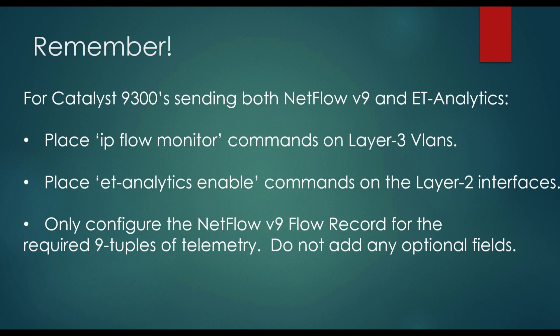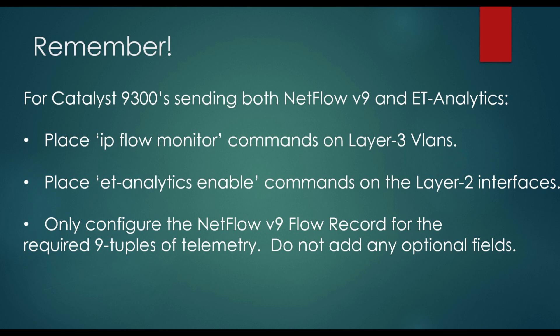So, keep in mind, for Catalyst 9300s, when you're configuring them to send both NetFlow version 9 and encrypted traffic analytics, you want to place the IP flow monitor command for the regular NetFlow version 9 on the layer 3 VLAN. You place the ET analytics enable commands on the layer 2 interfaces. You can do that for both the access ports and the trunk ports, but don't put it on the port channels. No good there. And then only configure the NetFlow version 9 flow record with the required 9 tuples of telemetry. Don't add any of the optional fields.